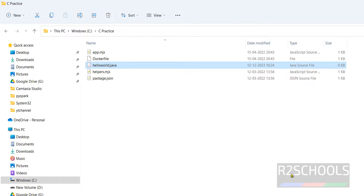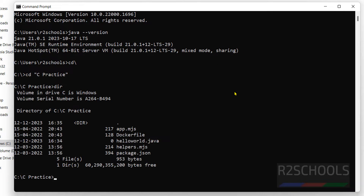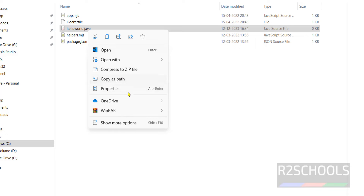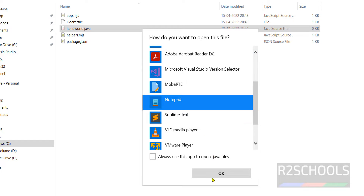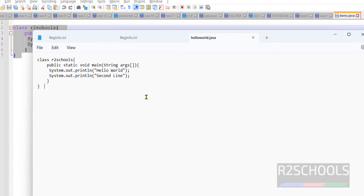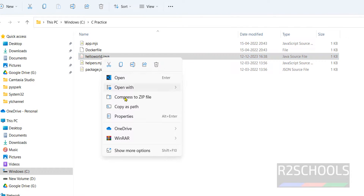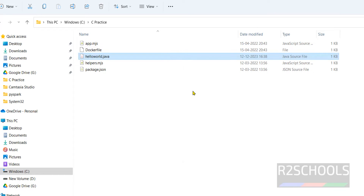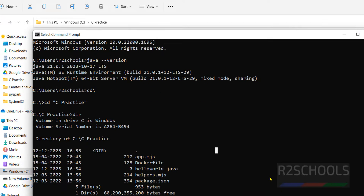Navigate to the C:\practice directory in the command prompt. The Java file is there. Open the file and paste in the sample Java code, then save and close the file. Go back to C:\practice and open the file to verify the code is present.